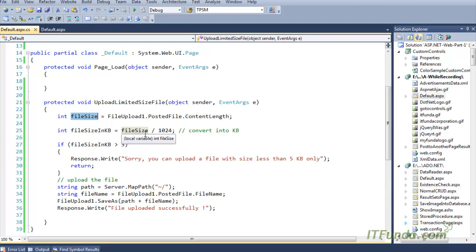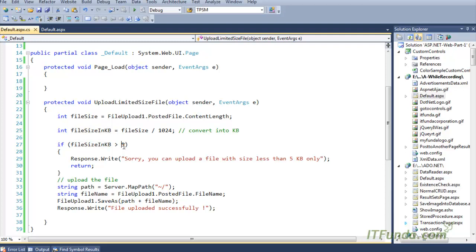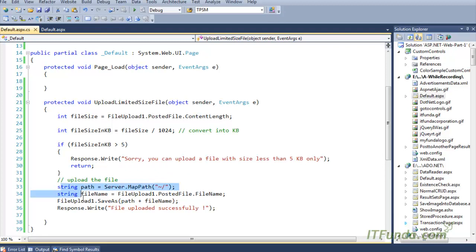I am checking if the file size in kilobytes is greater than five, because I am going to limit the file size to only five kilobytes. If the file size is more than five kilobytes, it shows an error message saying 'Sorry, you can upload a file with size less than five kilobytes only.' If it is less than five kilobytes, it will simply upload the file to the server.